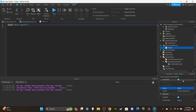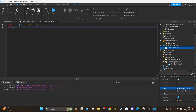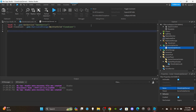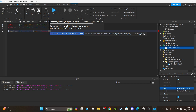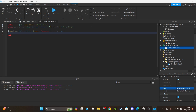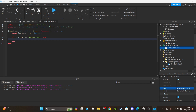Insert a Script into ServerScriptService and name it 'clone script (server).' Delete the print 'Hello World.' First, get TweenService: local ts = game:GetService('TweenService'). Then get the clone event: local cloneEvent = game.ReplicatedStorage:WaitForChild('clone event'). Set up the function: cloneEvent.OnServerEvent:Connect(function(plr, eventType)). Create a variable for the player's character: local character = player.character.